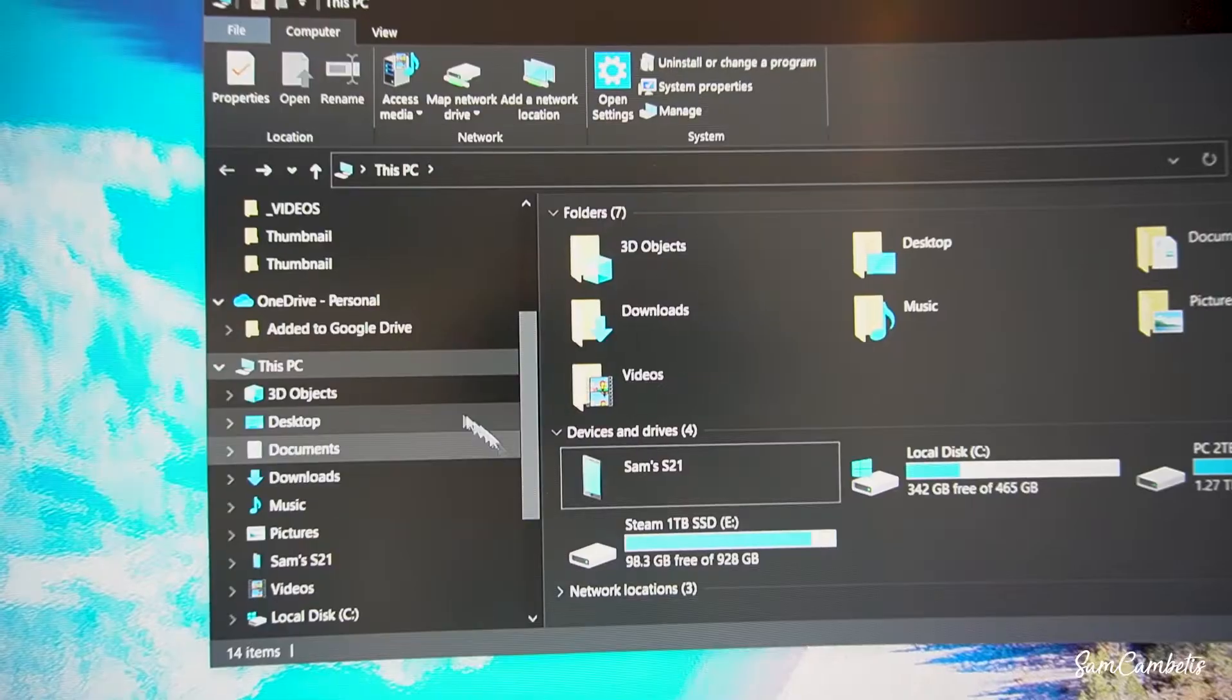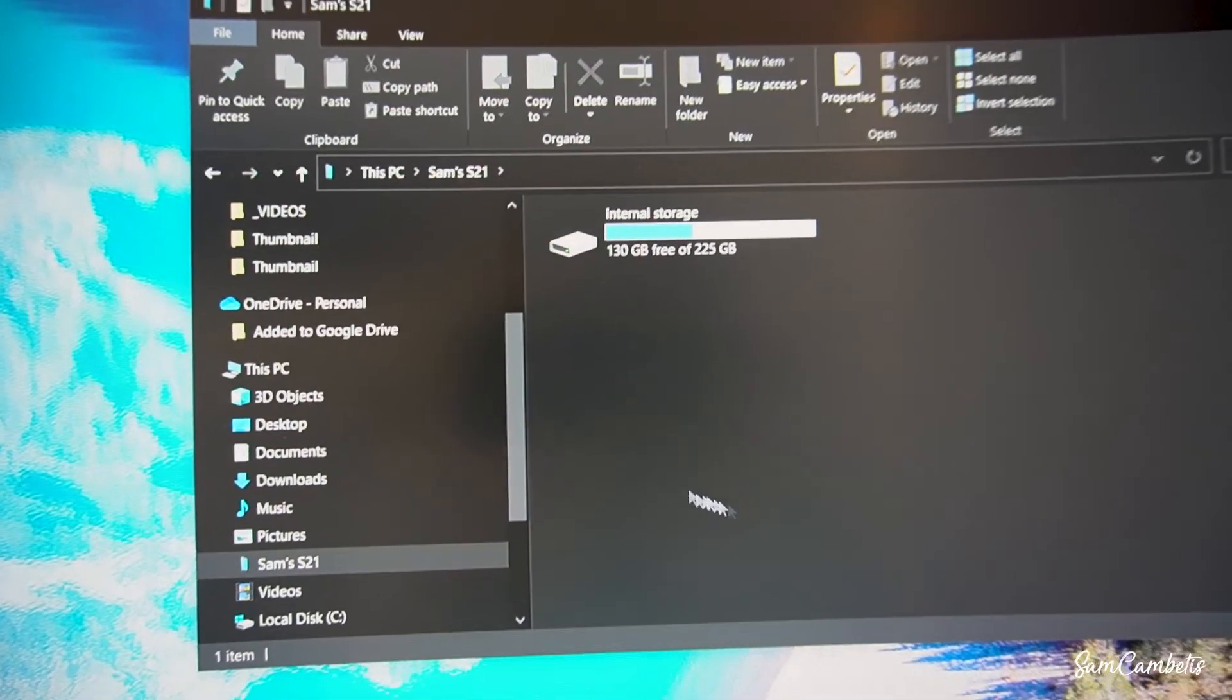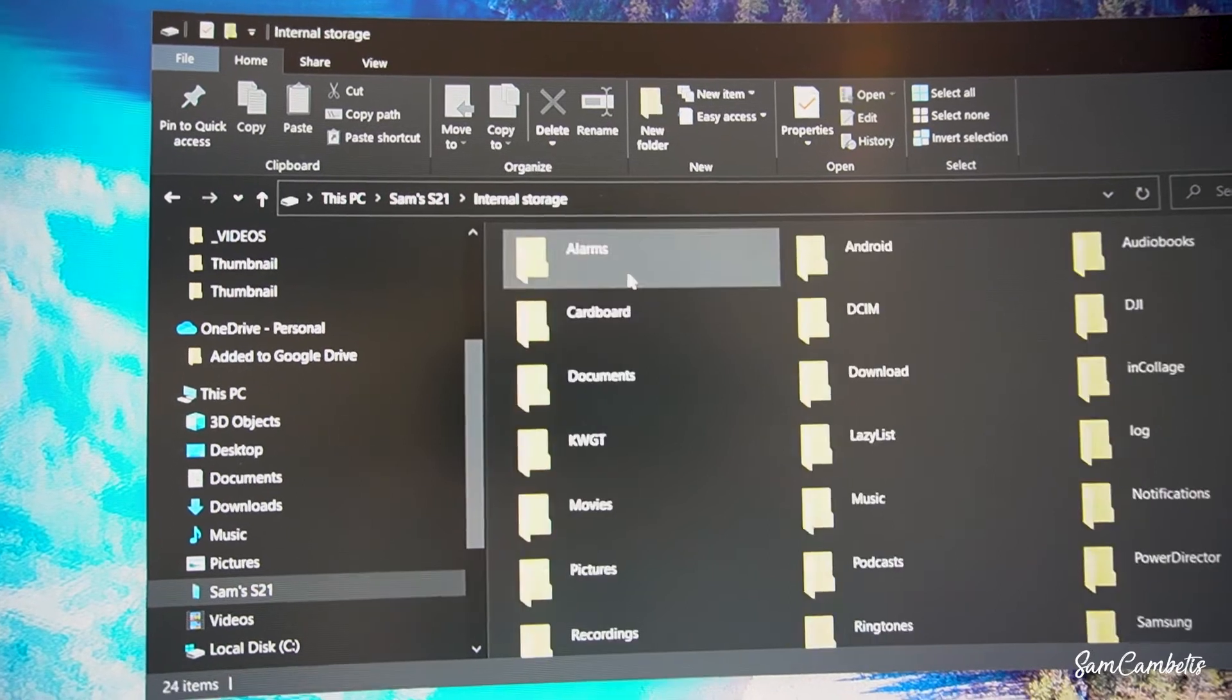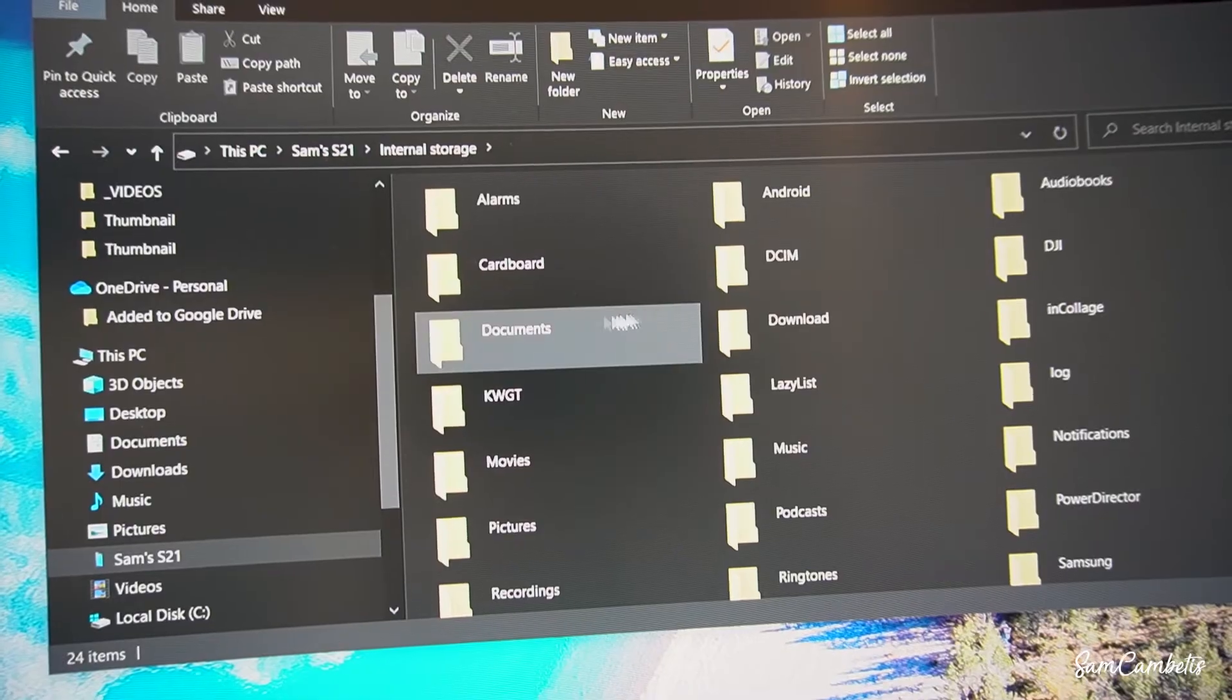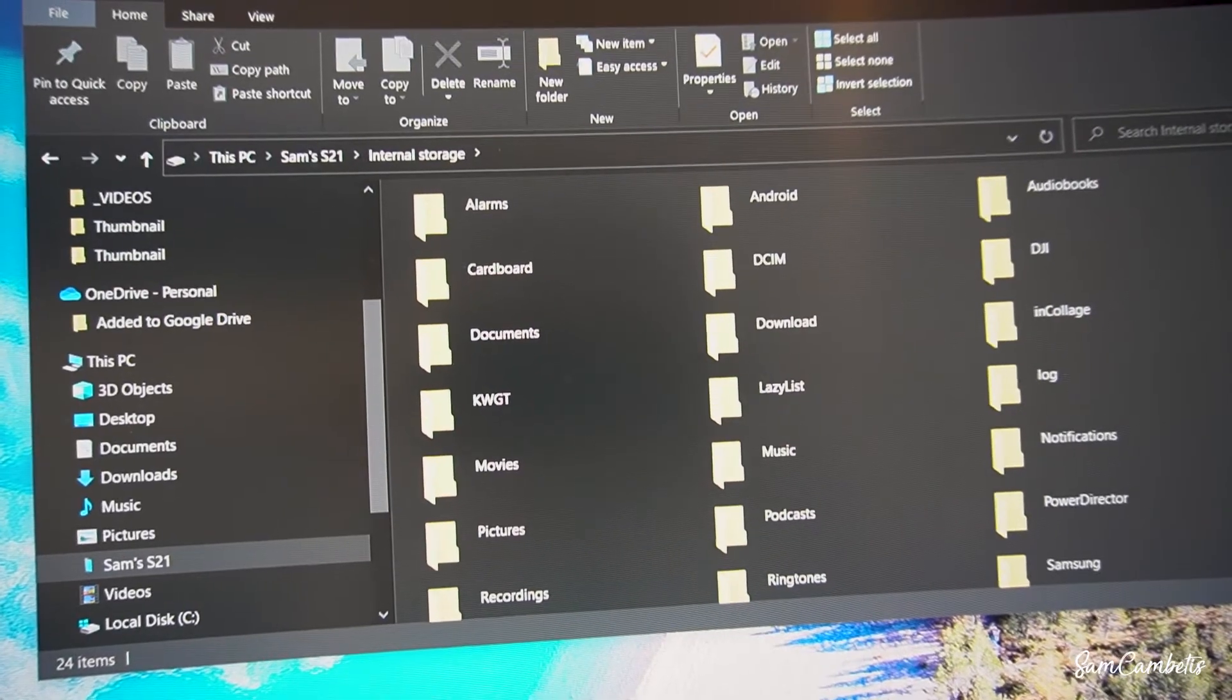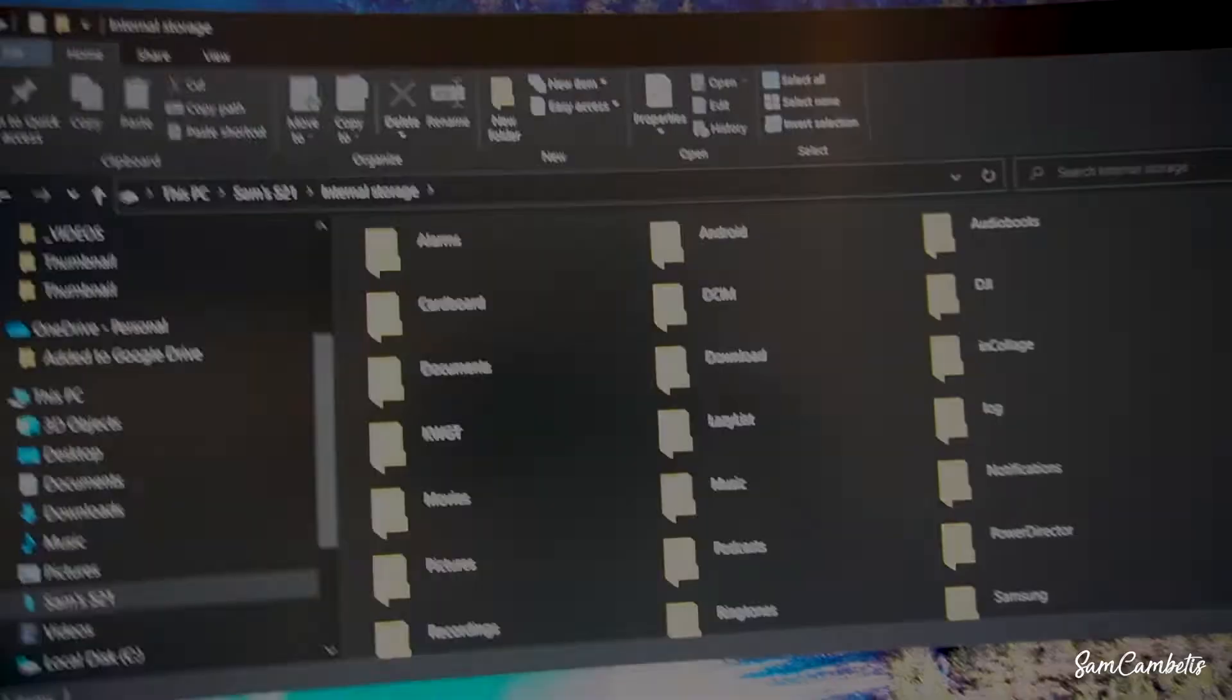And then over on our PC you want to click on this PC and file explorer and then click on your phone. Mine's called Sam's S21 and then we have internal storage and in here you can see DCIM which is where all your photos are stored or you have documents. So then you can just grab your files that you want from the folder and then transfer them over to your computer.